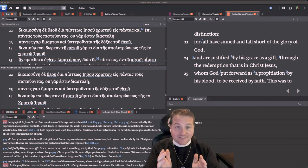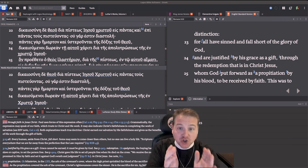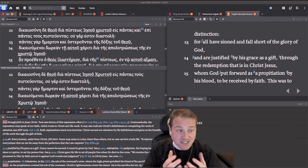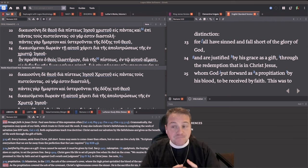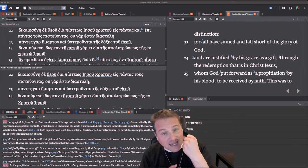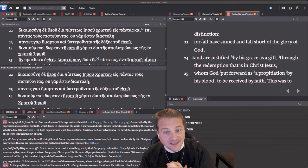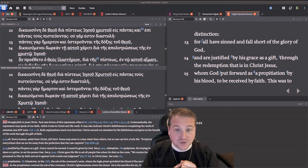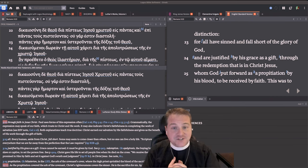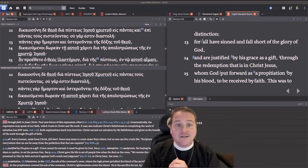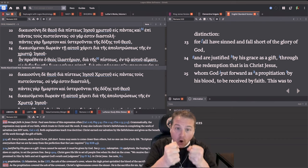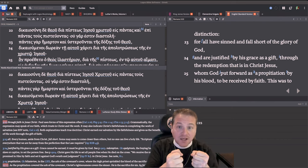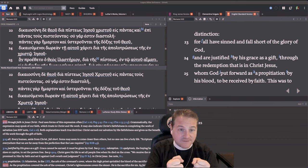So in Jesus' death and resurrection, you and I are justified, forgiven before God. But that does us no good unless it's apprehended by faith. And that's whom God set forth as a propitiation by His blood to be received by faith. So faith grasps hold of the promise of the gospel, and we sinners are saved.